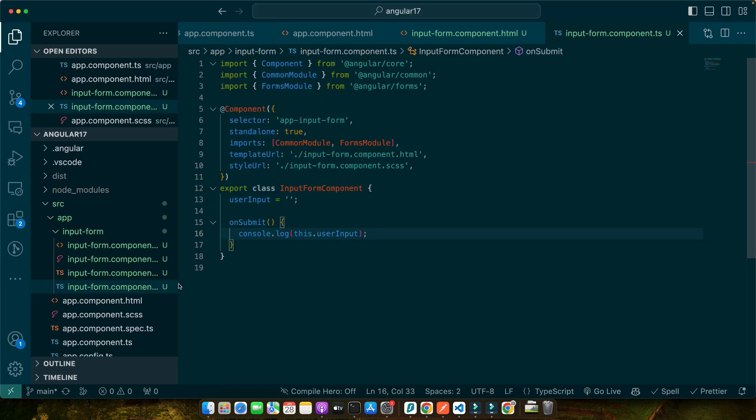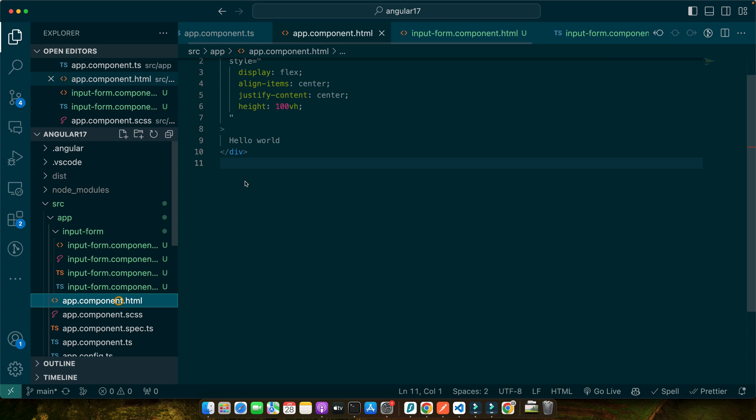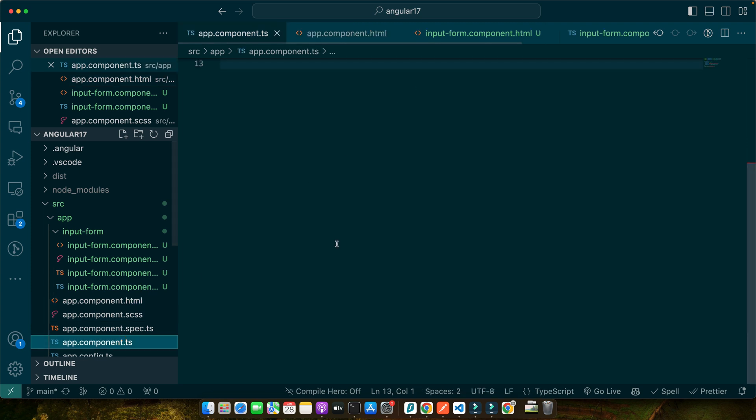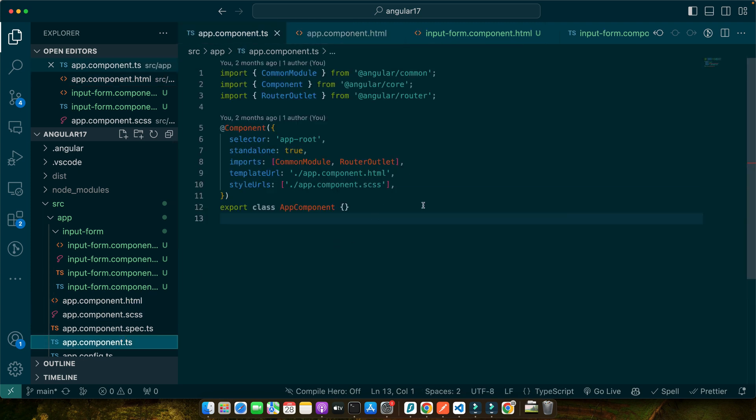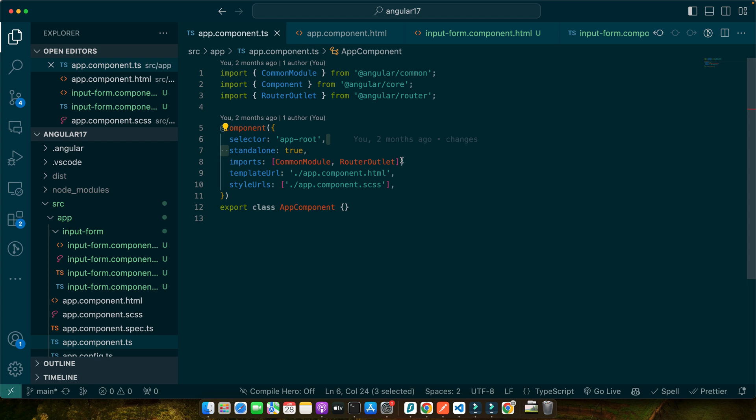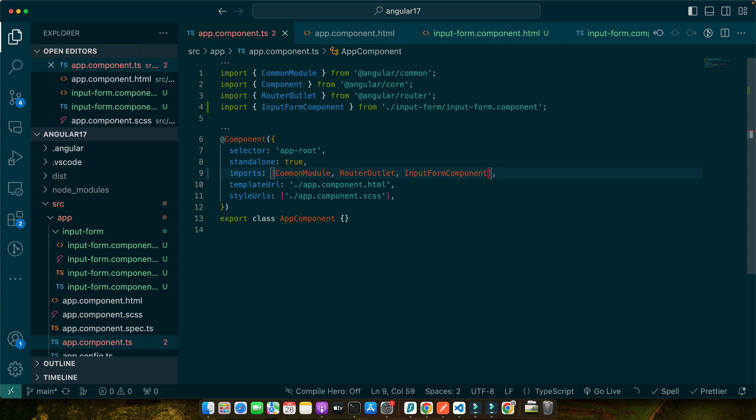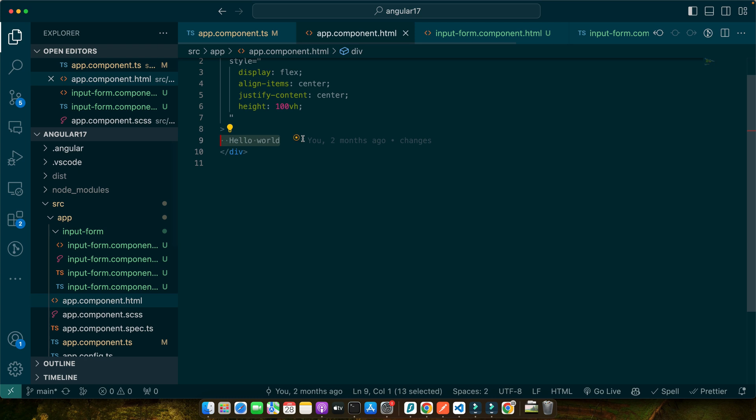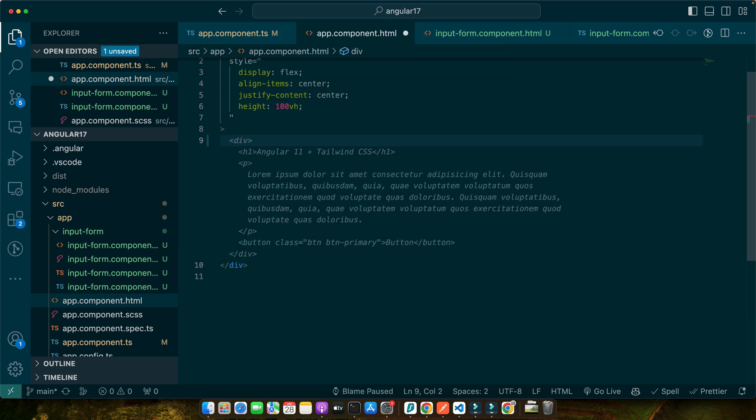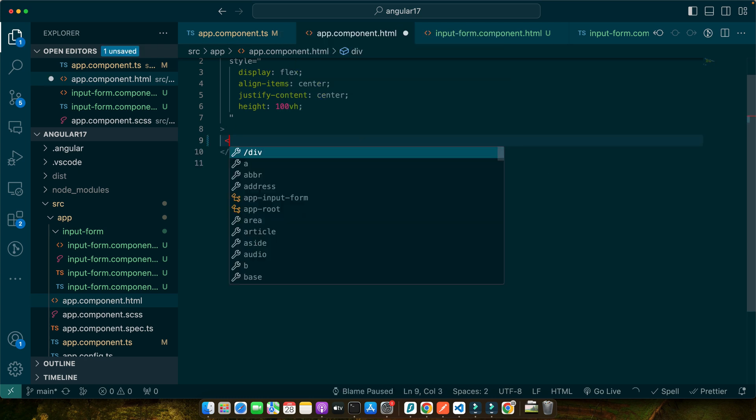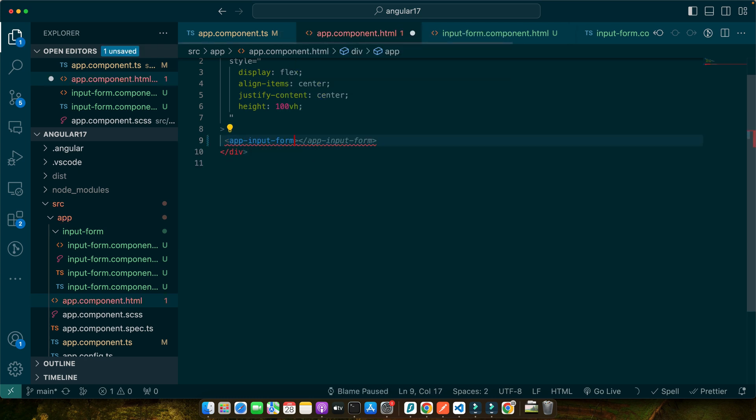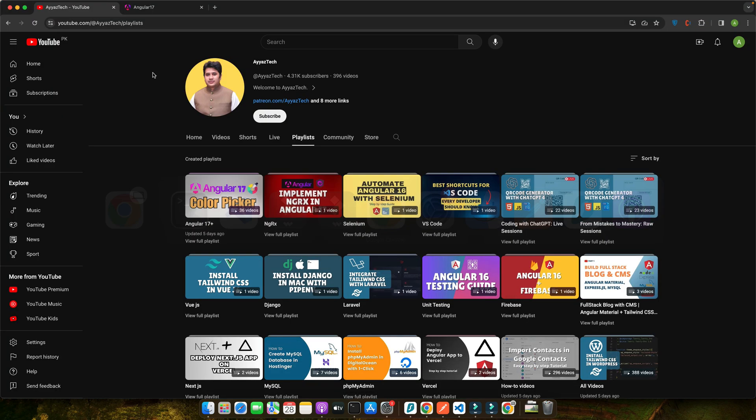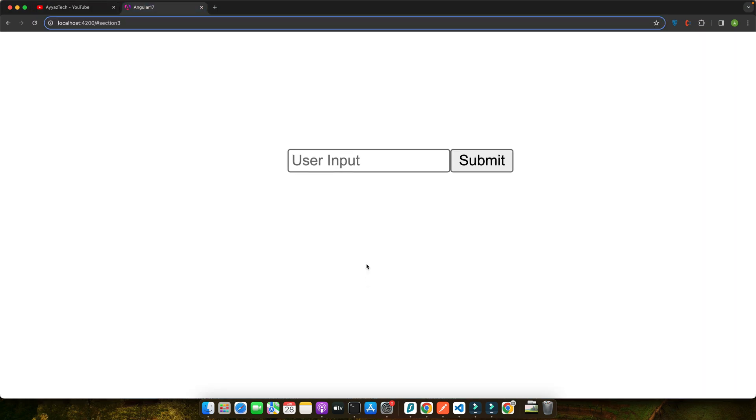Let's quickly test it in the browser. For that, to test it I need to add that component in my app.component.html. But before that, I need to import the input-form component in the module where my app component is declared. Or if you have the standalone component, you can directly import the input-form component. Now this component is available to be used. Simply remove whatever you have here and add app-input-form. Save it and go back to your HTML.